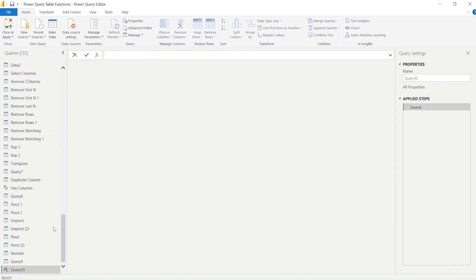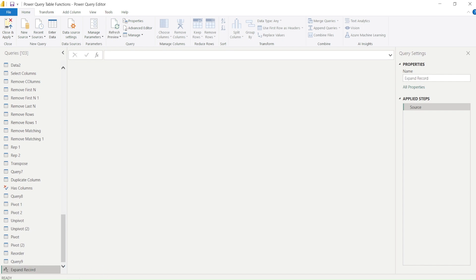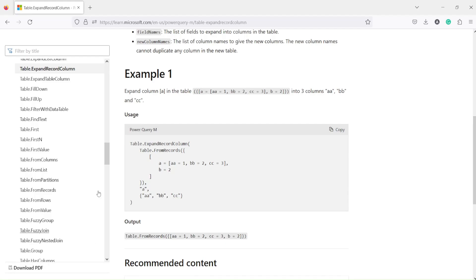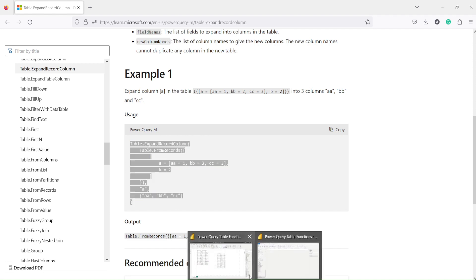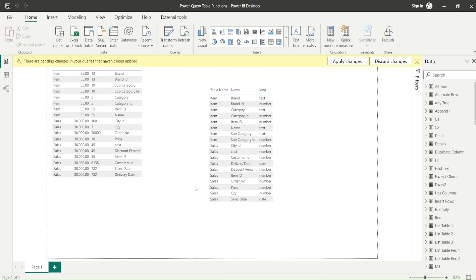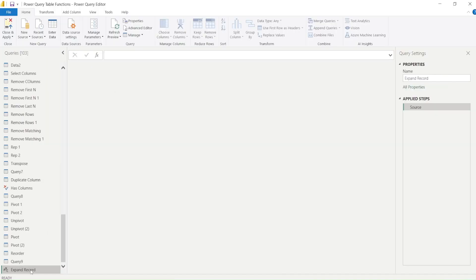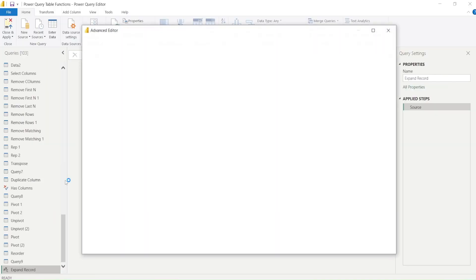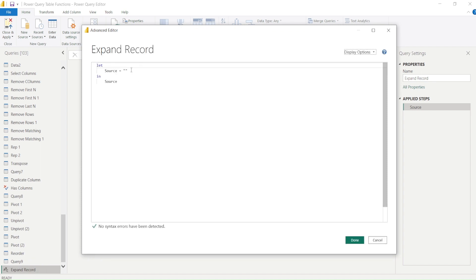I'll click on Blank Query, and I'll get a new query. I can rename this 'Expand Record'. Let me bring in that code and then we'll play around with more examples. Right now we're going to bring in this code, right-click, open Advanced Editor, and paste this code.